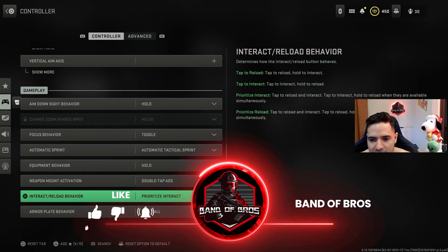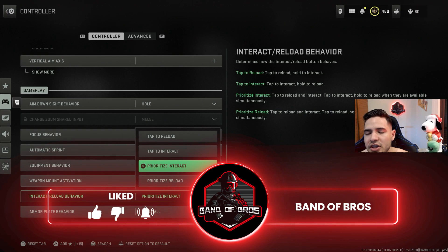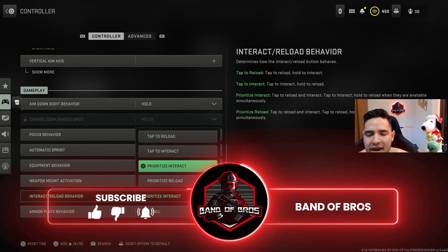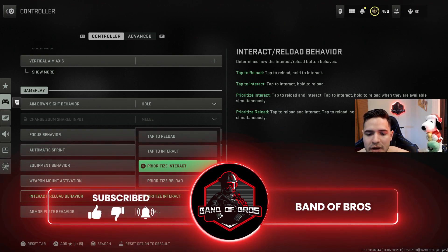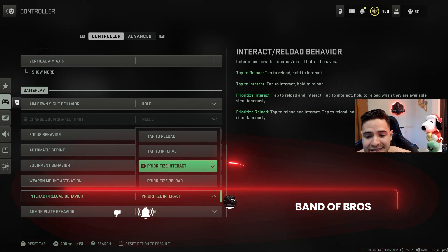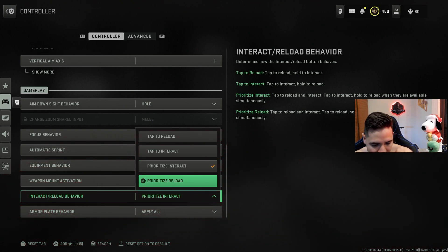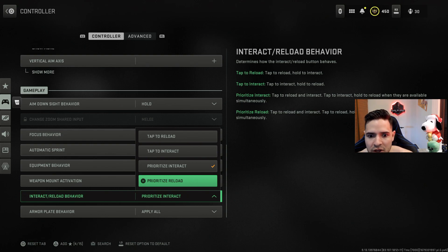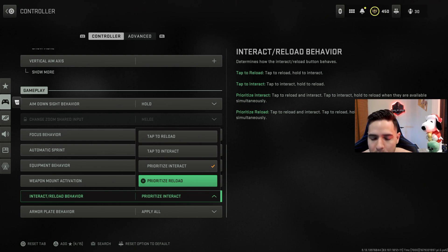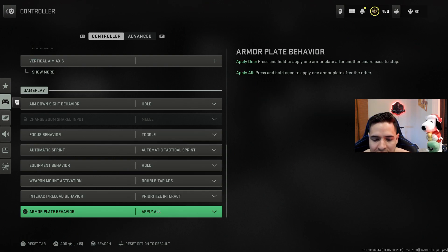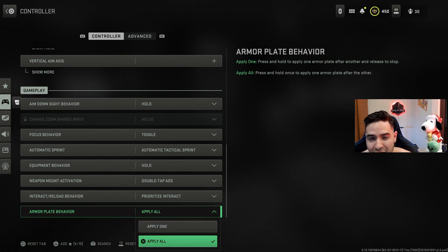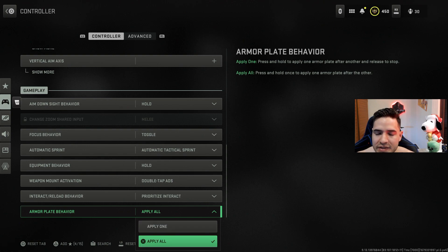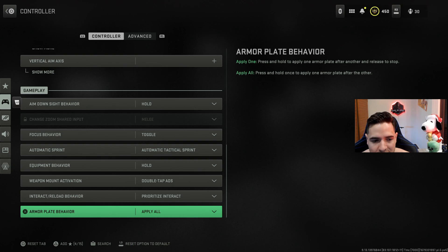Here's some question that a lot of people have: how do you pick up things from the ground just by pressing square once? That's where you have to put prioritize interact. If you put prioritize reload, that means if you have a bunch of things on the ground and you want to reload, you only tap square once to reload and then hold to pick up any of the things. Also, if you want to have smooth movement, remember to have your armor plate behavior on apply all. Now after the update you'll move significantly faster while plating, so this one's something that you want to have.